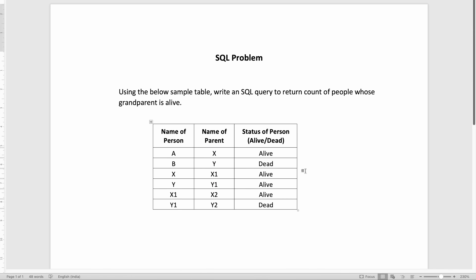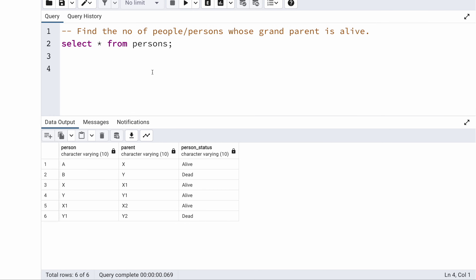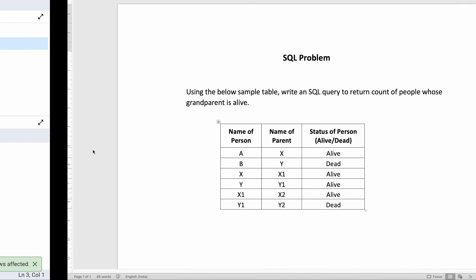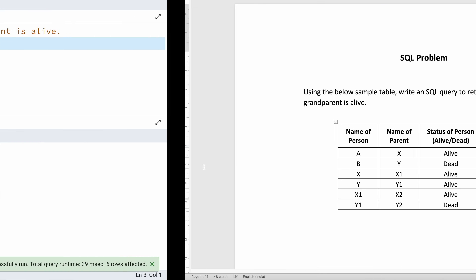Now let us try to solve it, but first we will need to analyze this data. I've already created the same table in my database. I'm using the PostgreSQL database and the pgAdmin tool — you can use any database of your choice. I already have this table with the same data as shown in the problem statement.